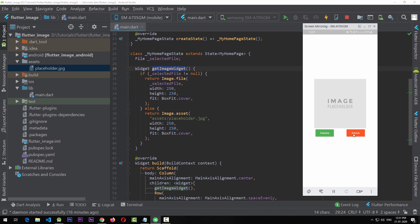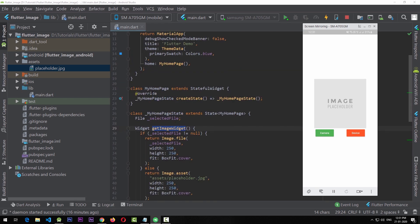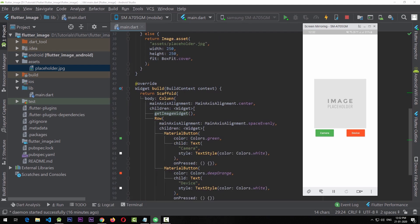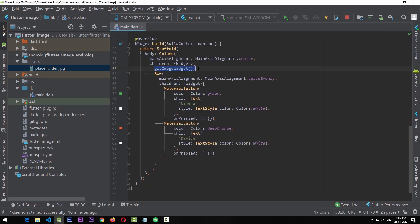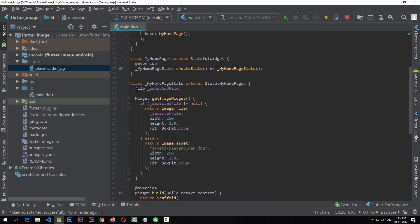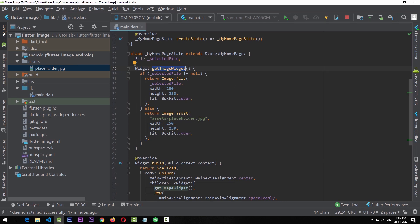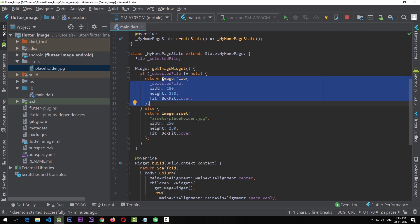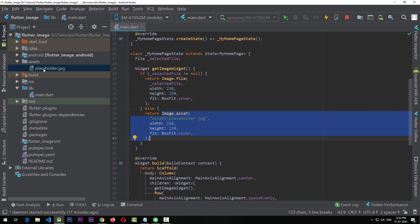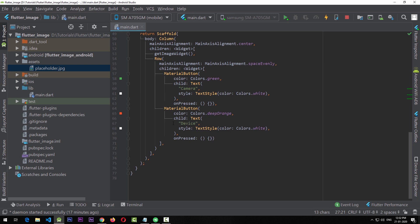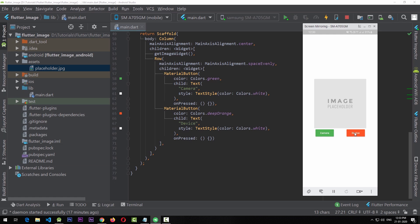Right now I'm in a simple app and I have two buttons that don't do anything. I have a simple stateful widget called MyHomePage, given by the default Flutter app. I have a simple scaffold with a column and a function called getImageWidget. It checks for a selected file: if the file is not null it presents a file in an image widget; if null it shows a placeholder image from assets. I also have two buttons, one for the camera and one for the gallery. We need to add functionality to them.